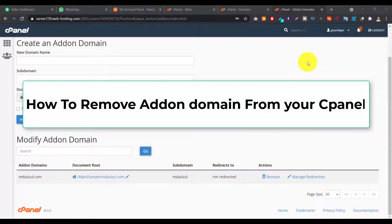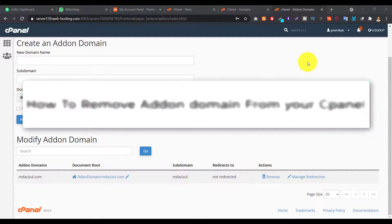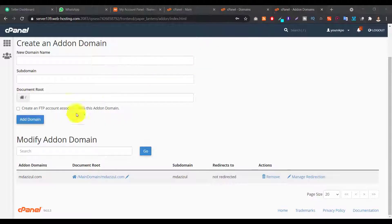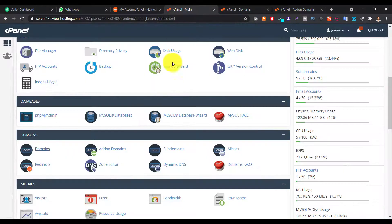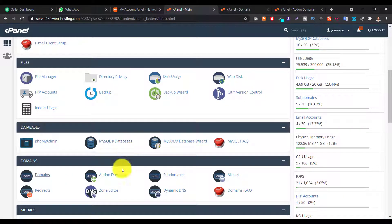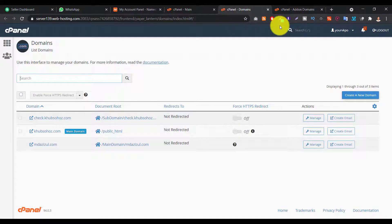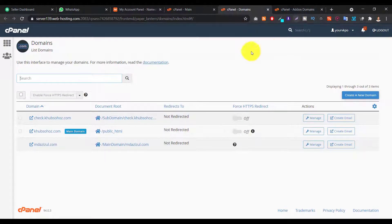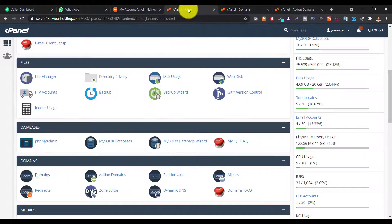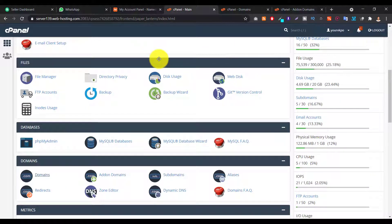Hey everyone, today in this video I'm gonna talk about how you can remove your add-on domain from your cPanel. So normally if you want to delete your domain from here - it's called add-on domain - then you will get a simple error. So I recently got this error, that's why I'm just making this video.